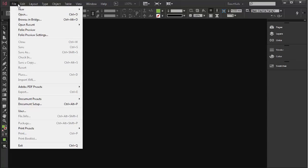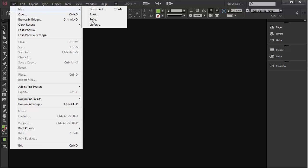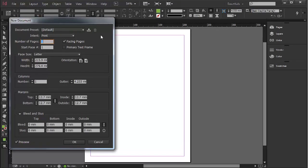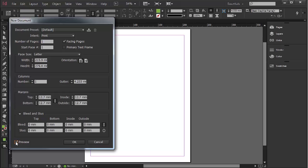First off, let's go to File, New, Document and have a look at the options. You'll notice down here the Preview button I've ticked which allows me to see what's going on before I hit the OK button here.